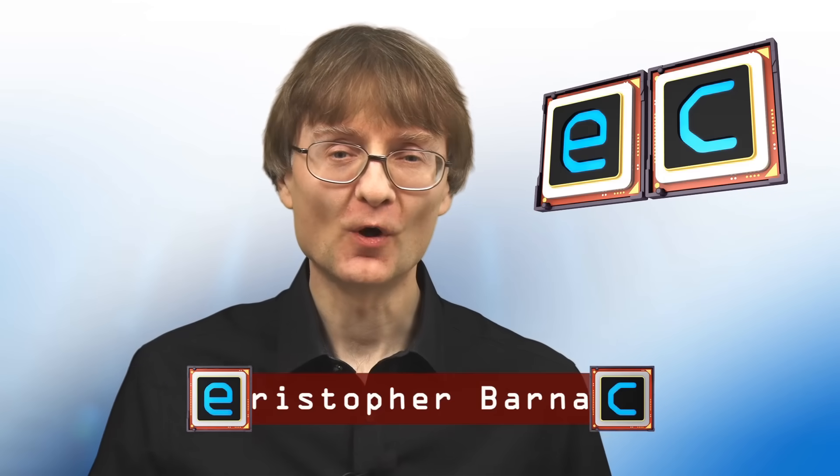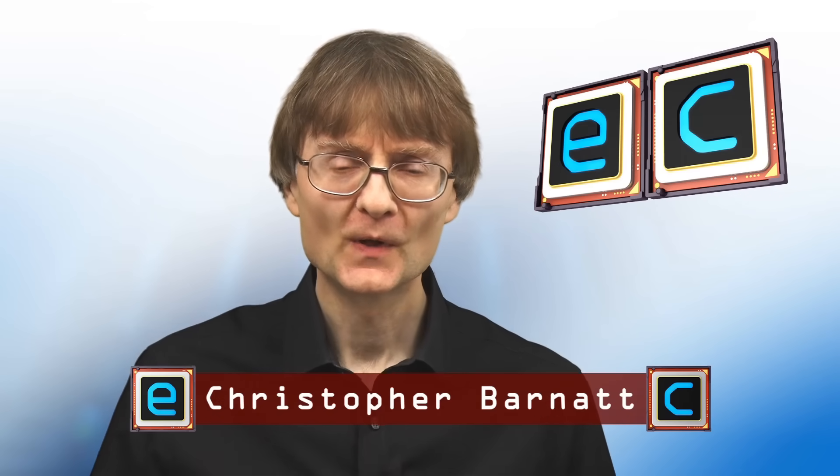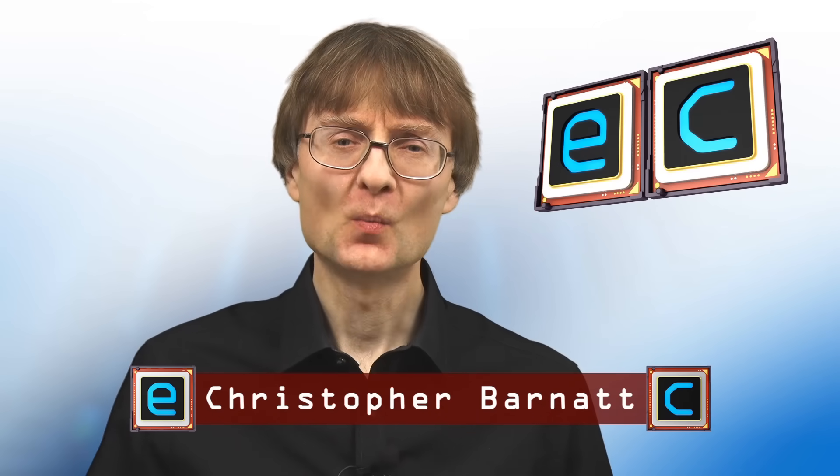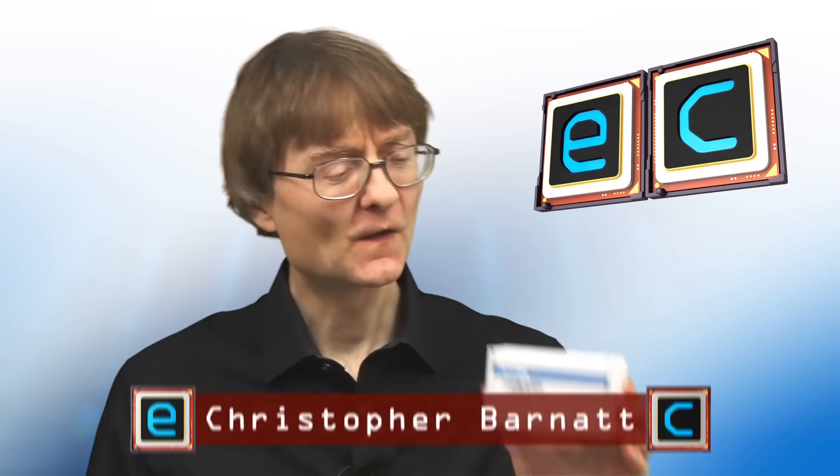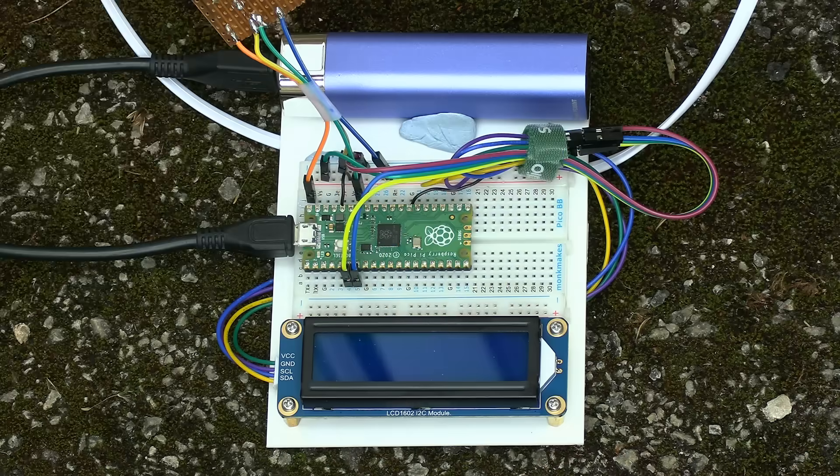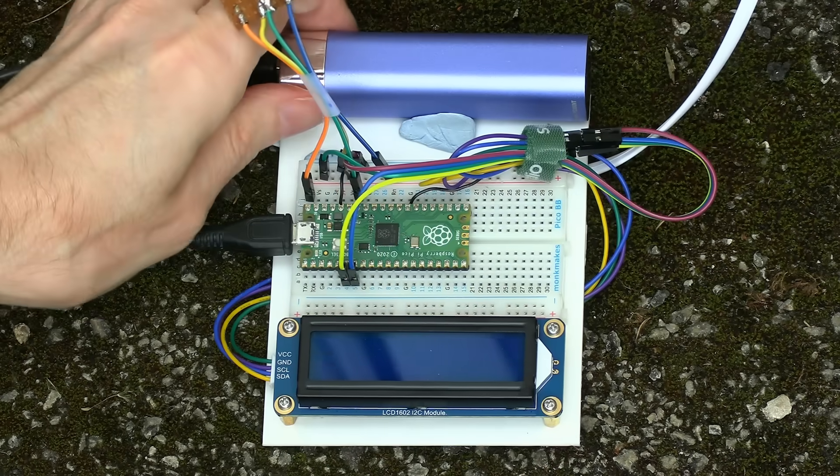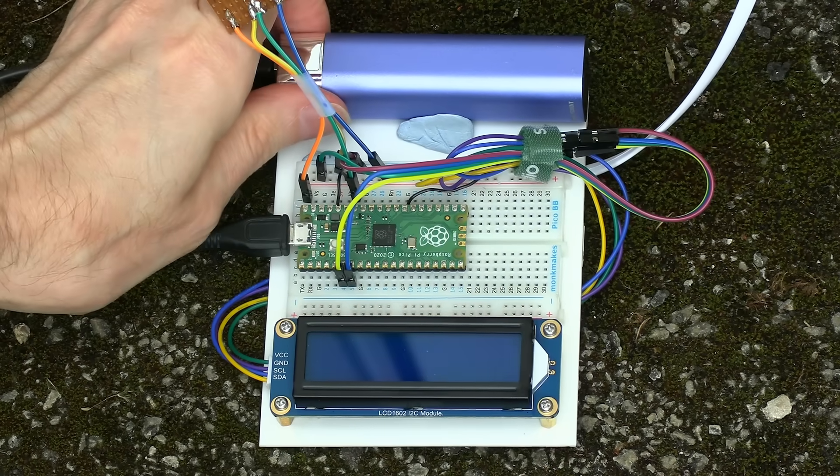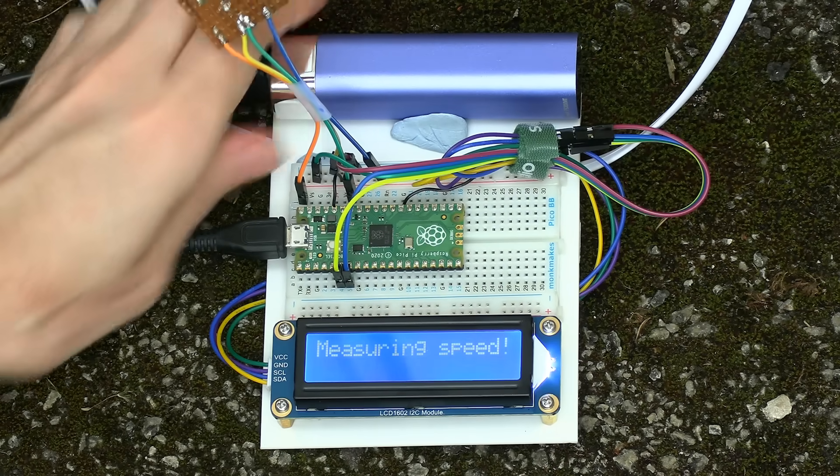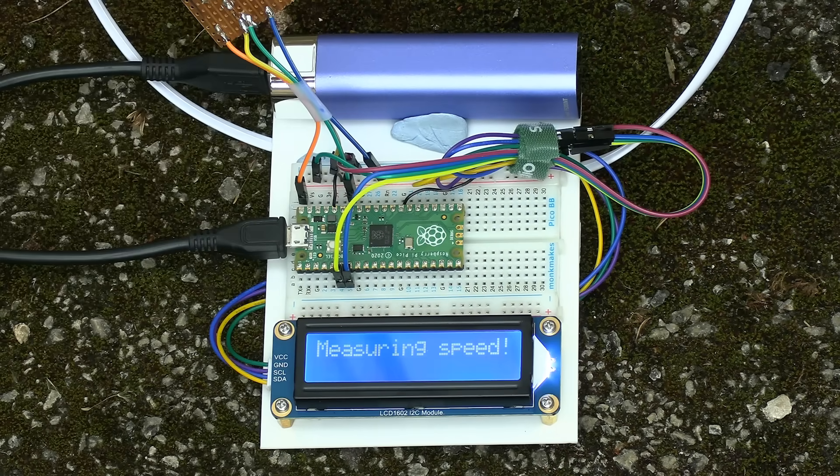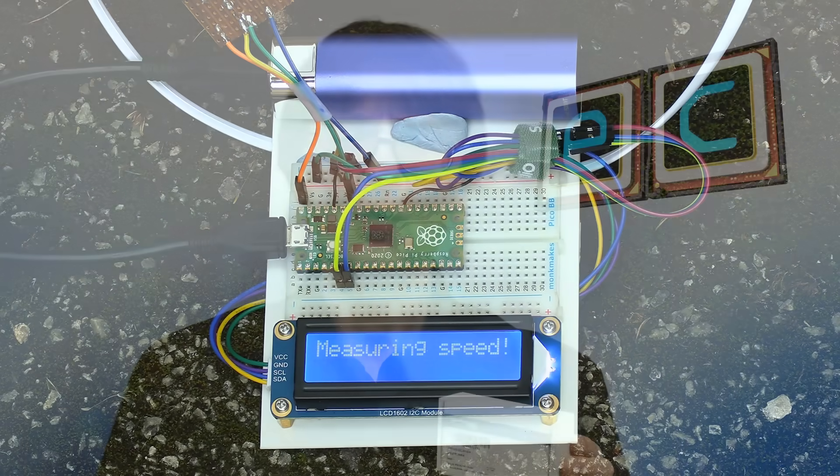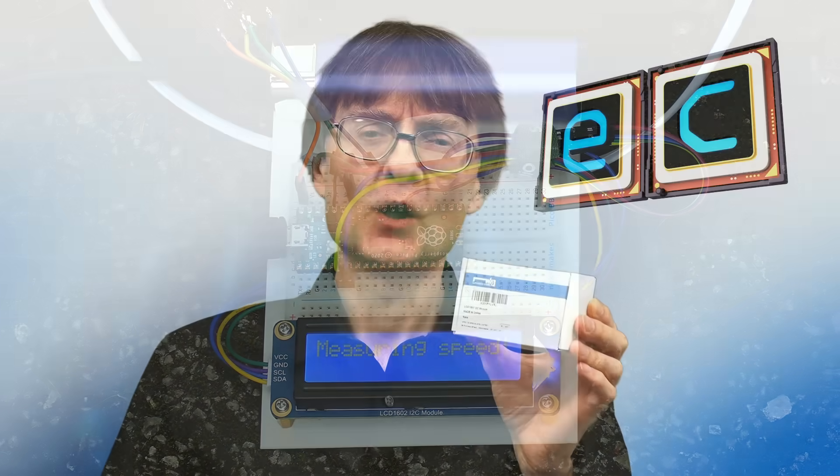Welcome to another video from ExplainingComputers.com. This time we're going to connect this LCD module to a Raspberry Pi Pico microcontroller before testing out some project applications. So let's go and get started.